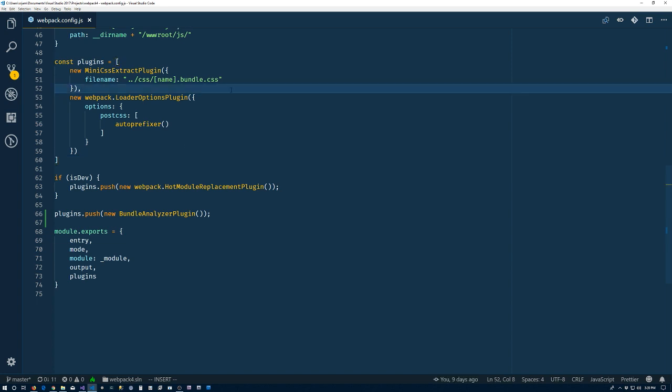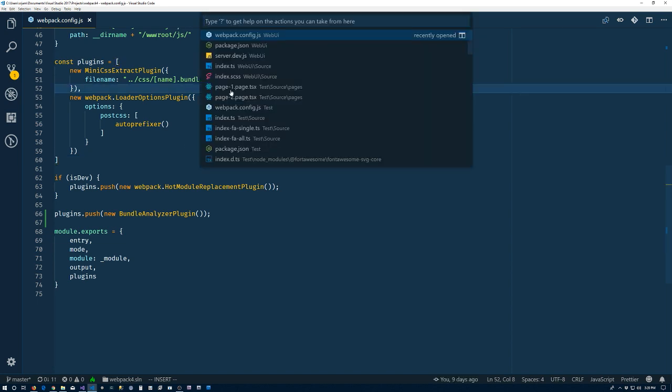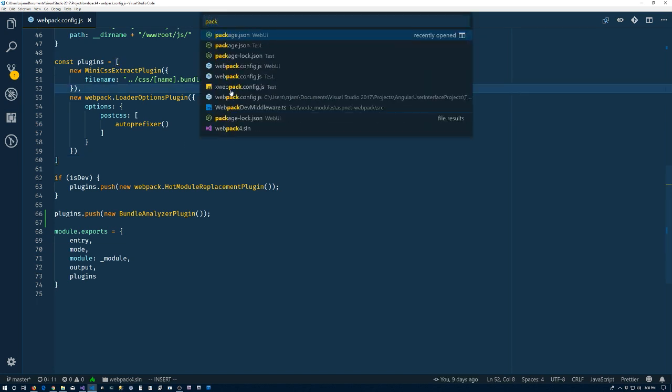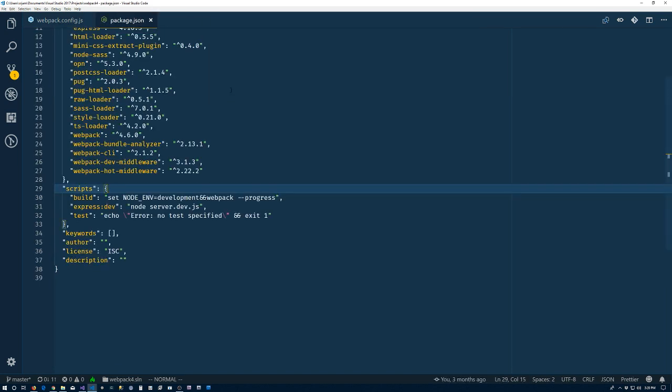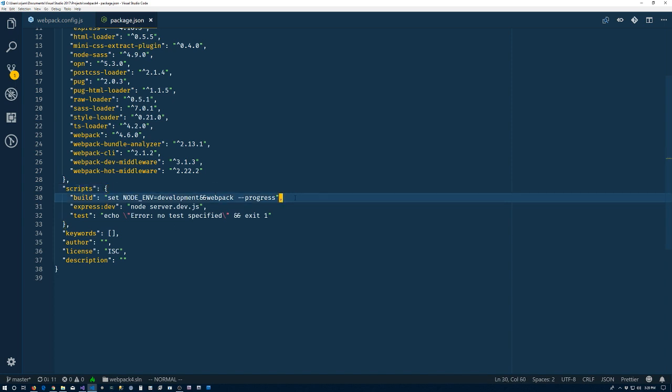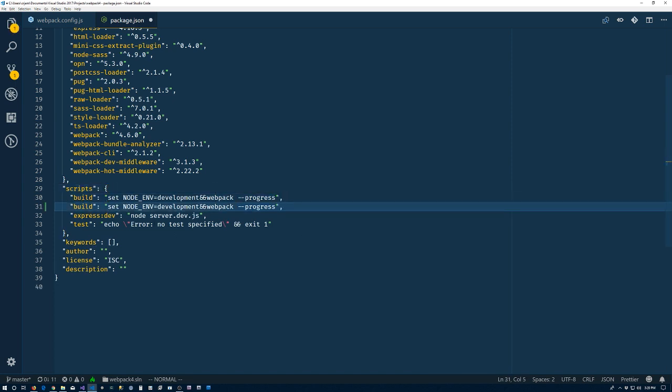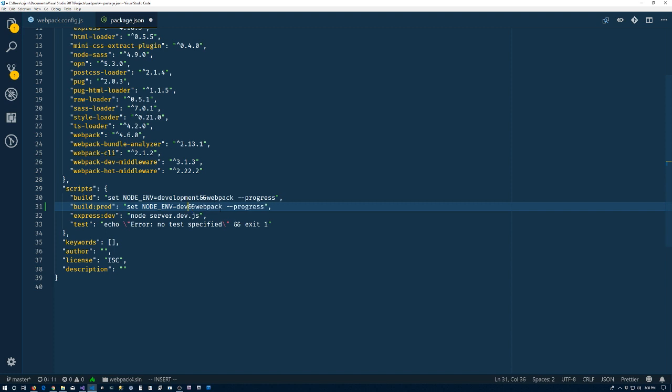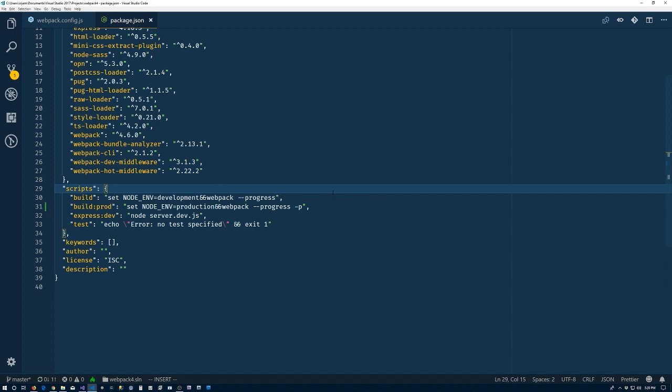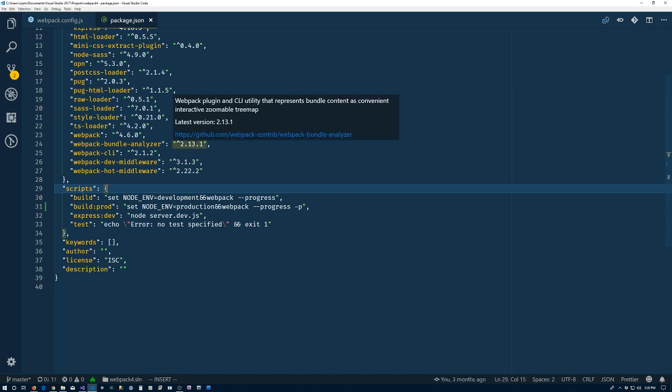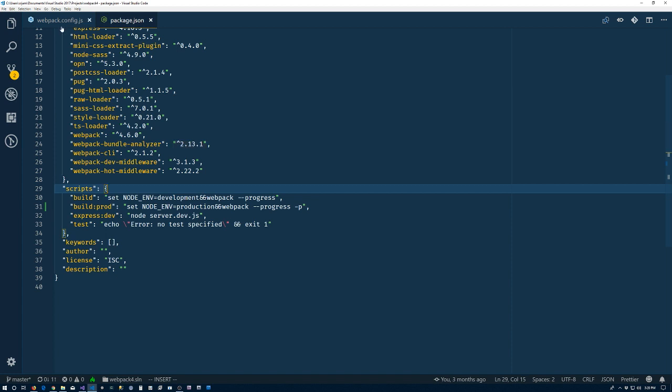We'll go back to our package.json file. What I want to do is create another script here. I'm going to make a new one: build:prod. We want production, so we'll change this from development to production. We'll set this flag to production and even do this dash P. With that, Webpack might do some optimizations of its own.